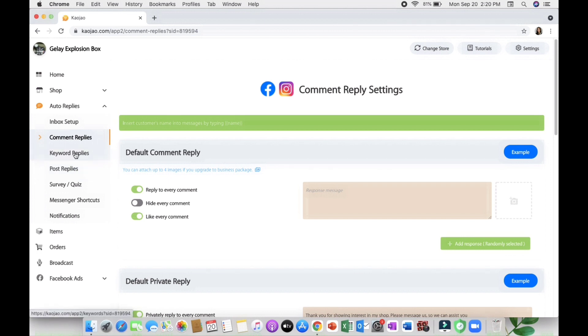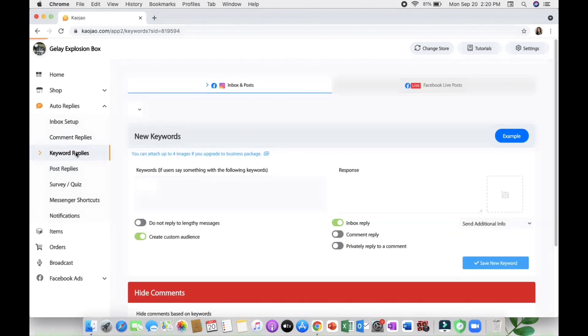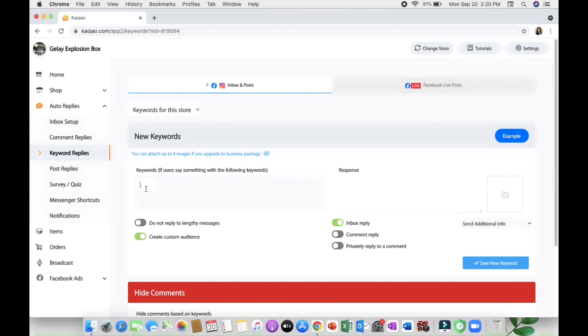Next is the keyword replies wherein you just put a word, then all the suggested sentences or replies will be revealed when they chat to your page or comment on your page. For example 'how much,' 'interested,' and you can customize your response message.